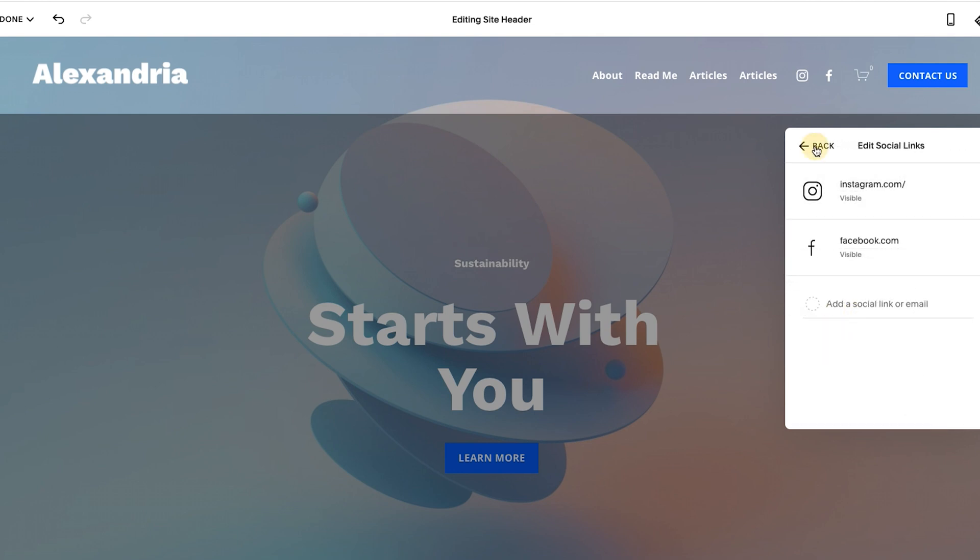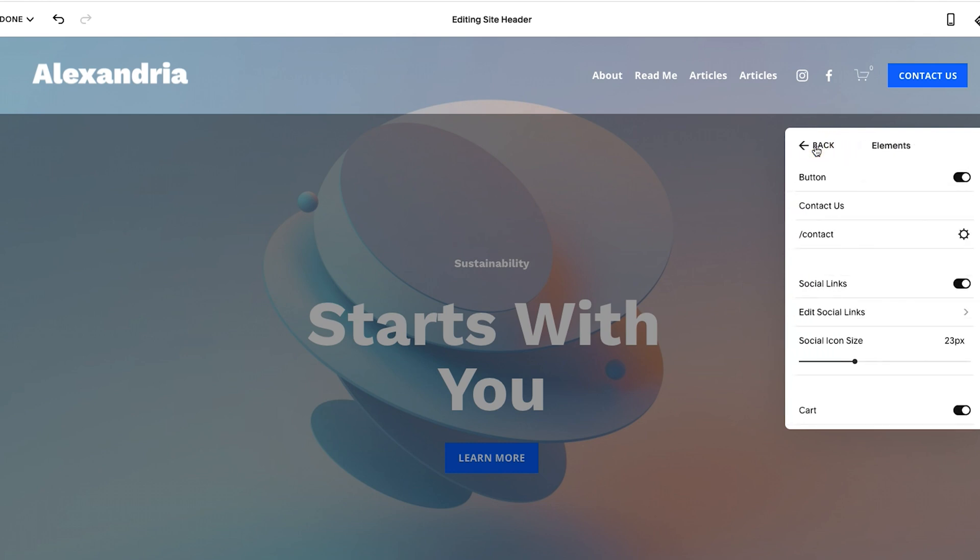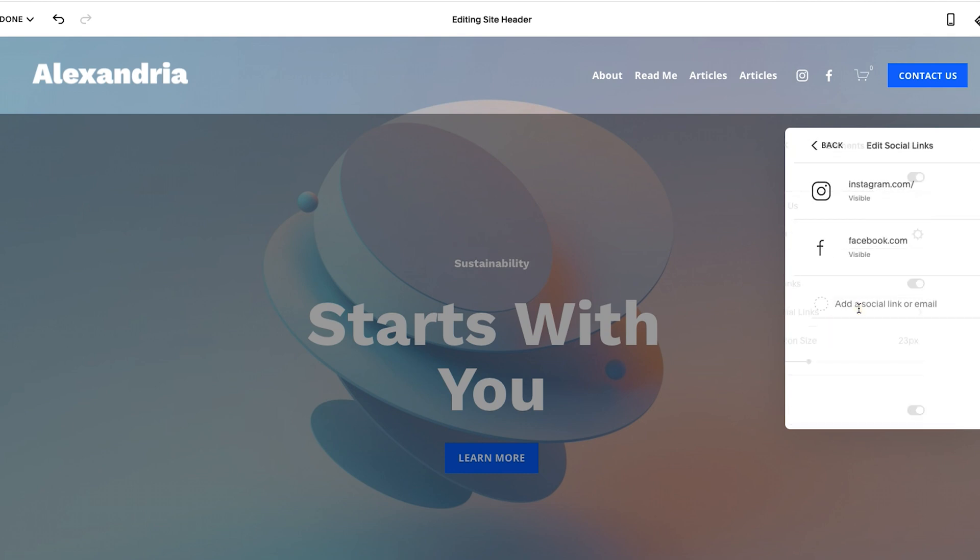There are some features on Squarespace that are global on your entire website, and some that are not, and they don't really do a good job of specifying which is which. So I came in here, and I said, Oh, maybe I just want Instagram and Facebook to show up at the top here.